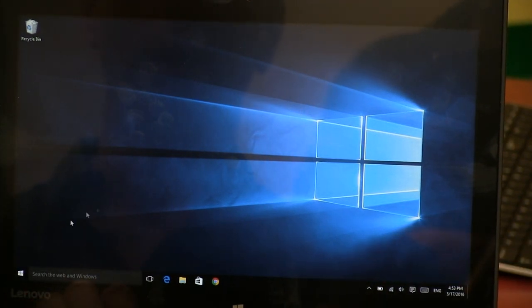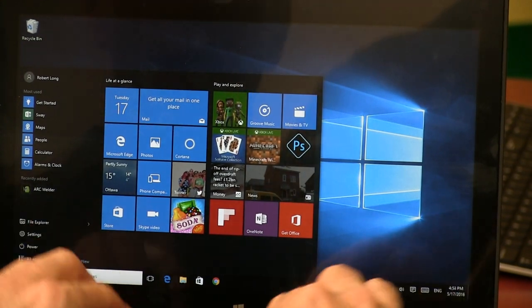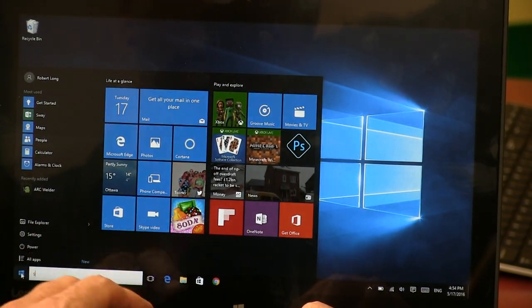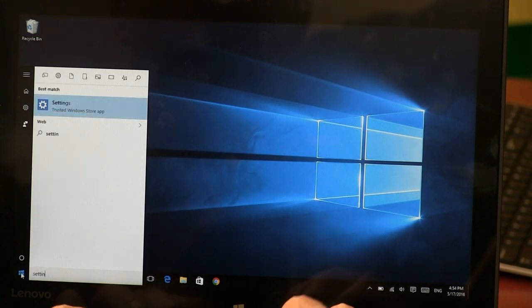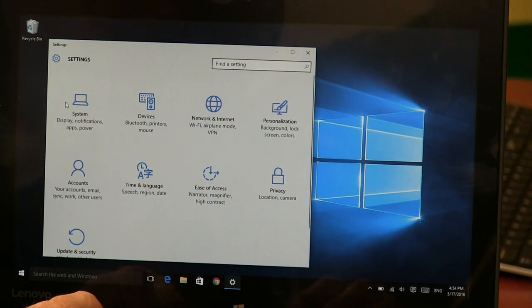We go into the bottom left here, into our Windows 10 start menu, and we're going to look up our settings. I'm going to just start typing and there's settings. I'm going to click on it.